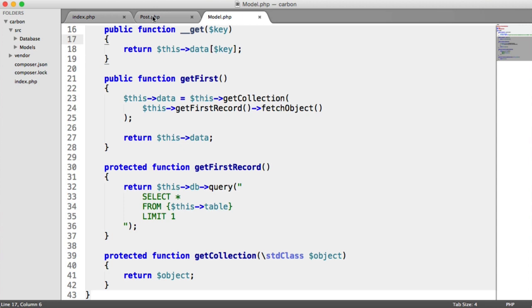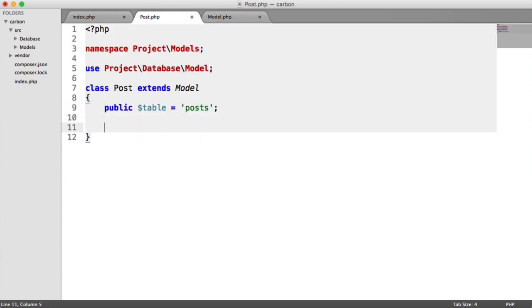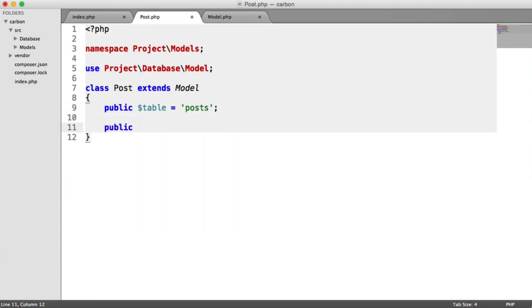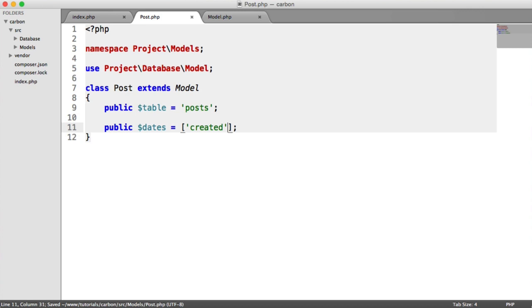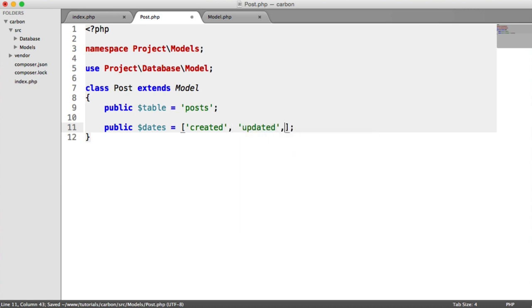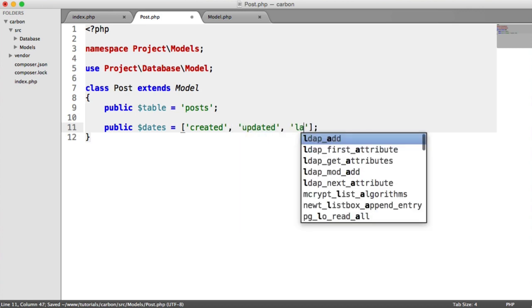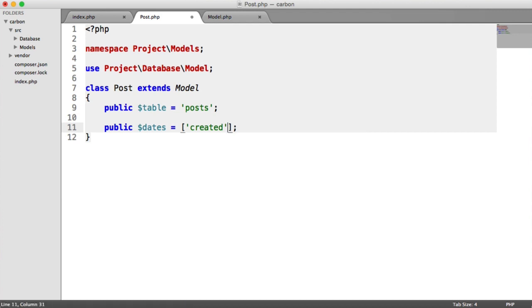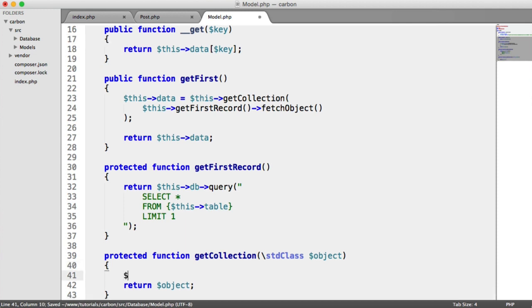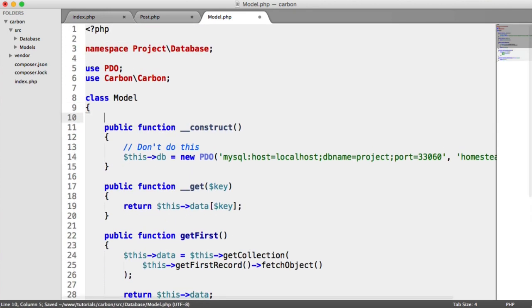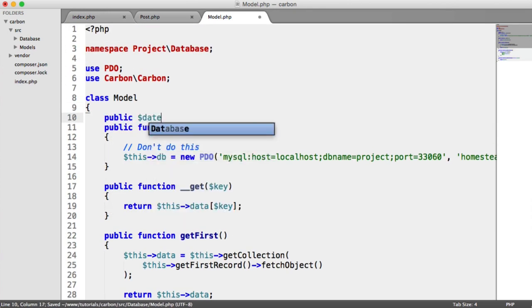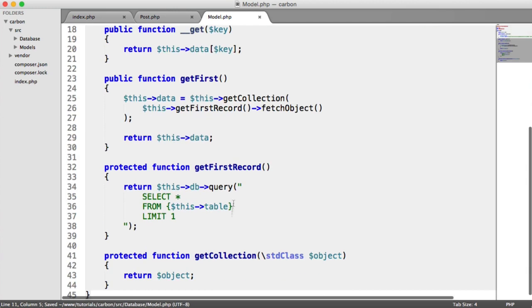So what we're going to do then is in our post model, we're going to define the dates in here within our table. So, for example, created, you might have updated, you might have last visited. These basically just relate to any columns that you have in your database. For now, though, we're going to work with created. So now inside of our base model, we have access to this dates as long as that's set. If it's not set, we can pop it up here as a public dates and we can just set that to an empty array as the default.